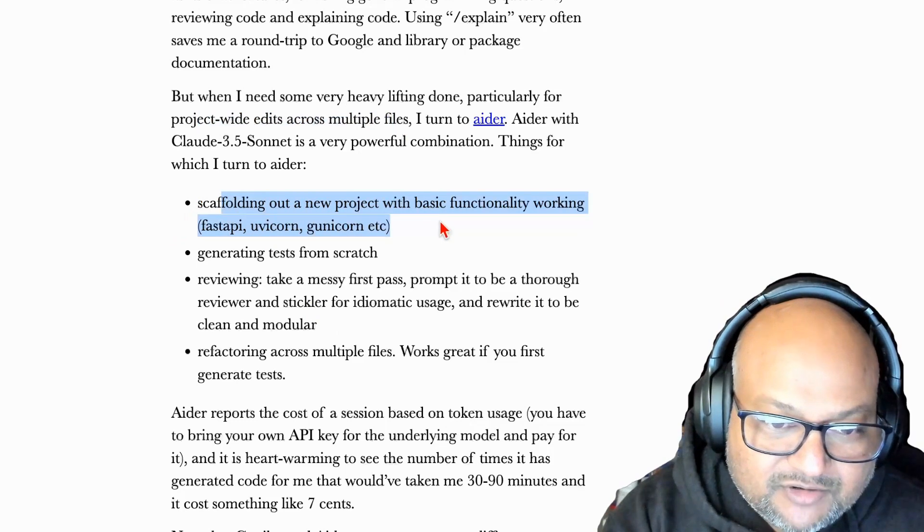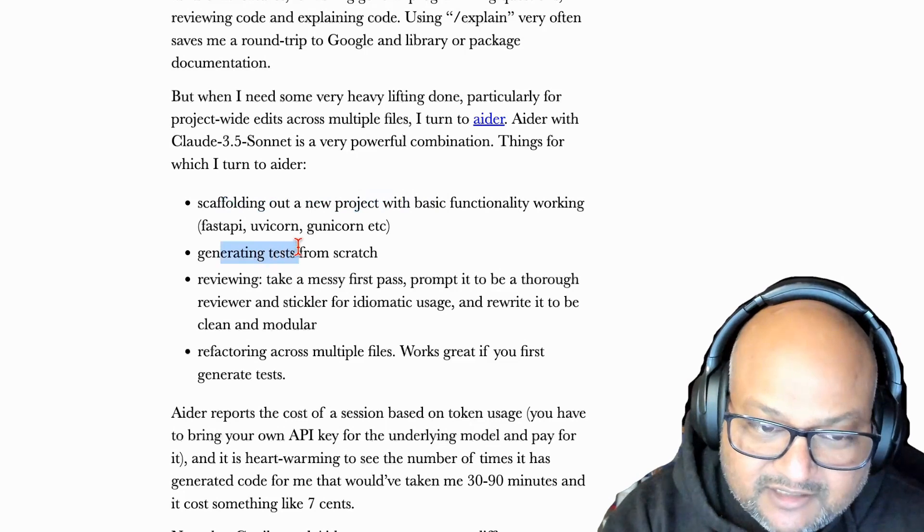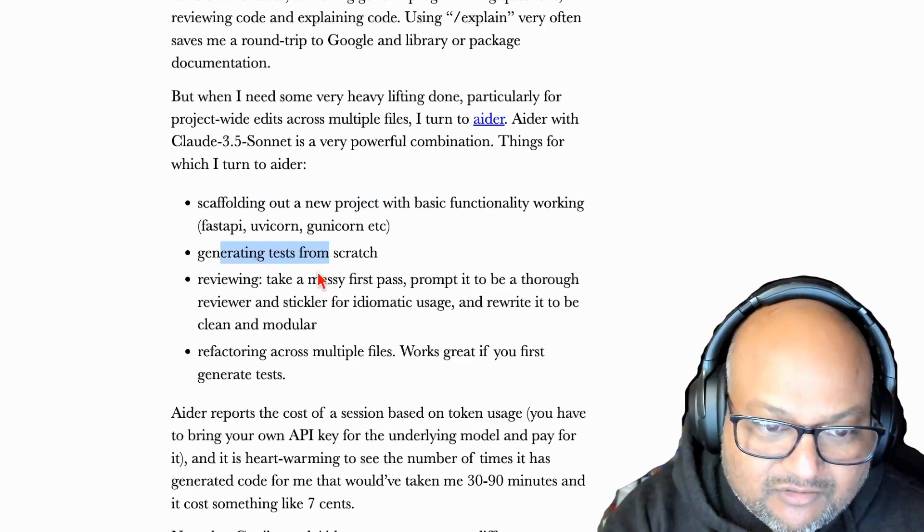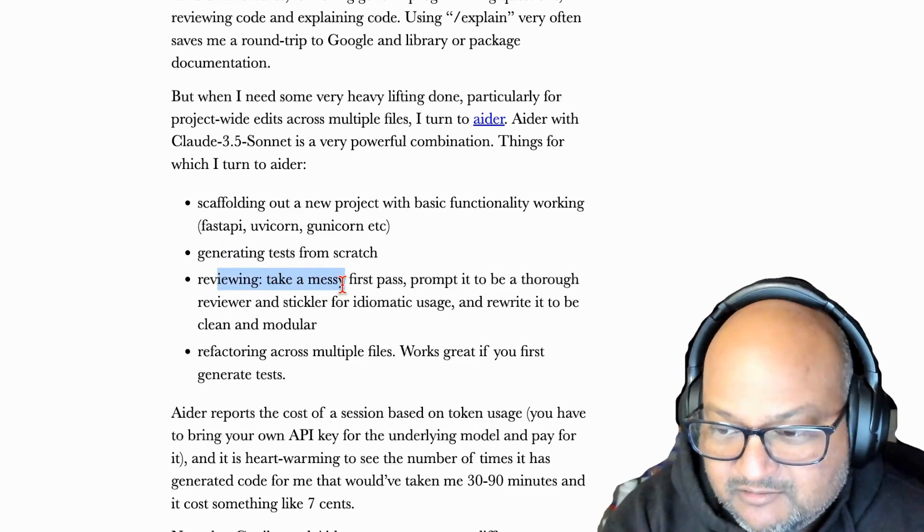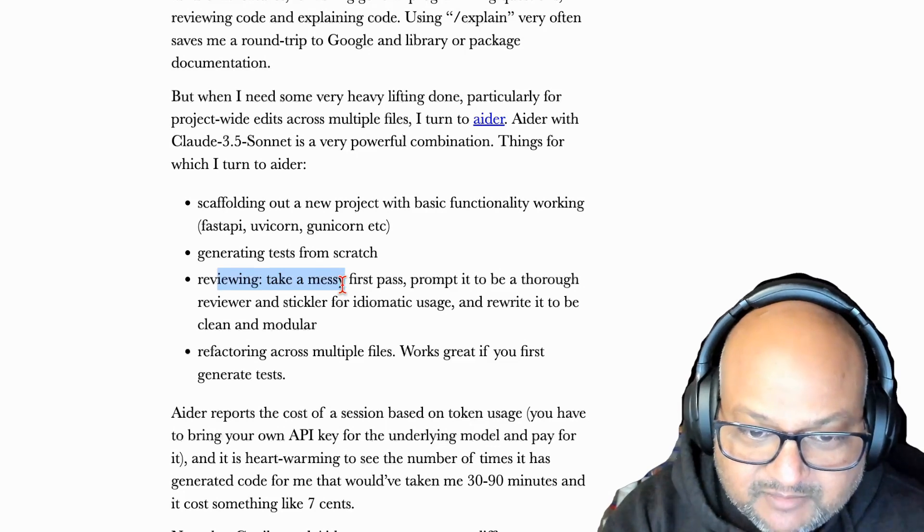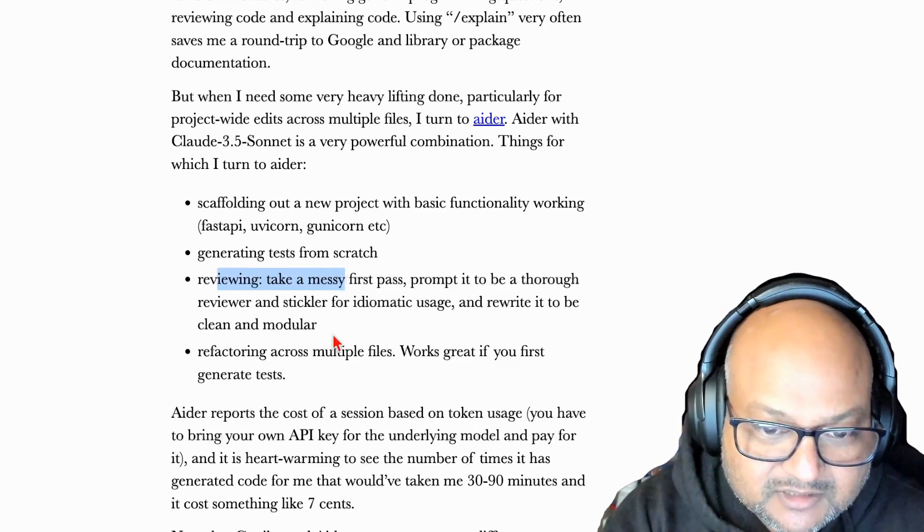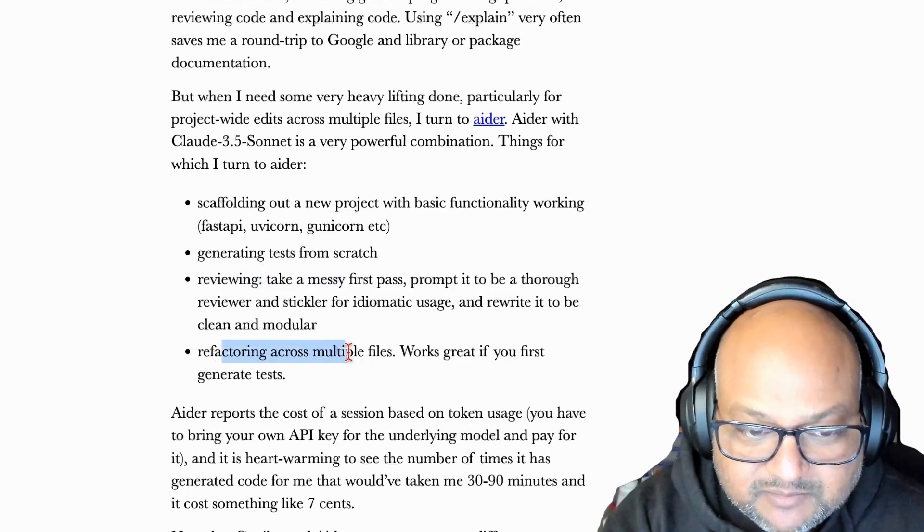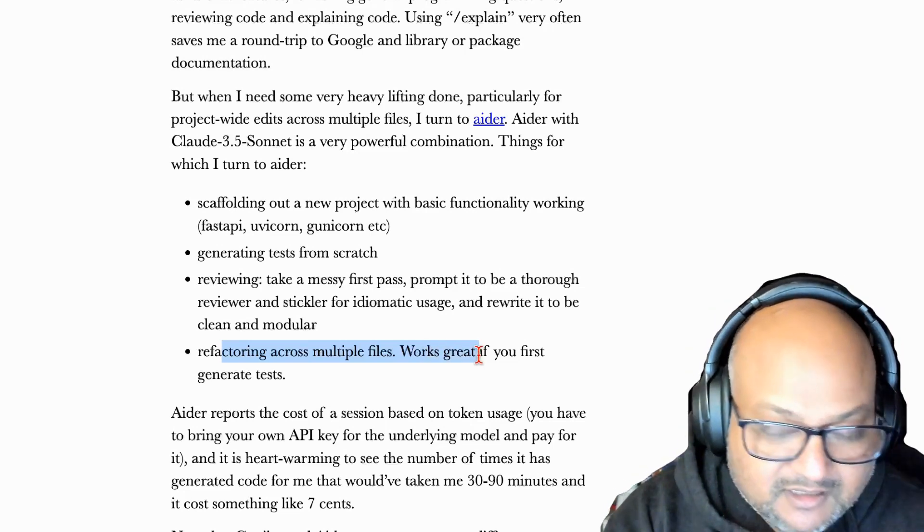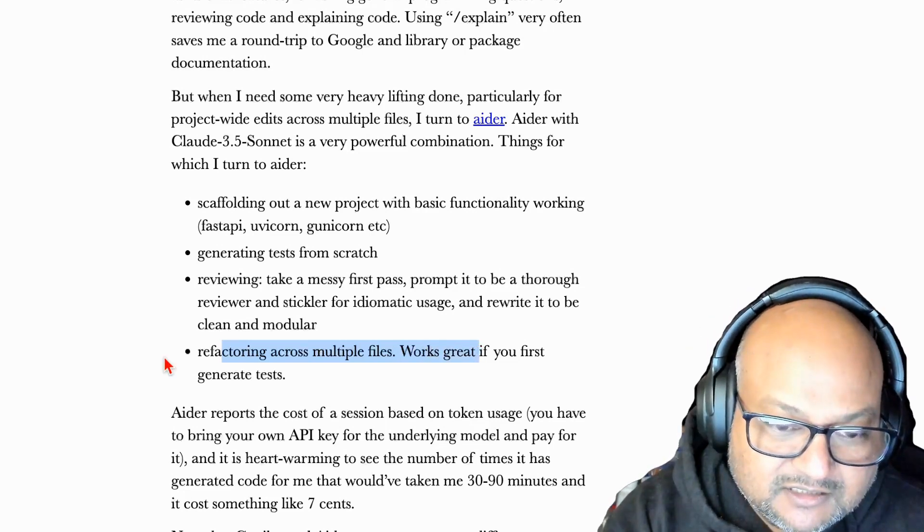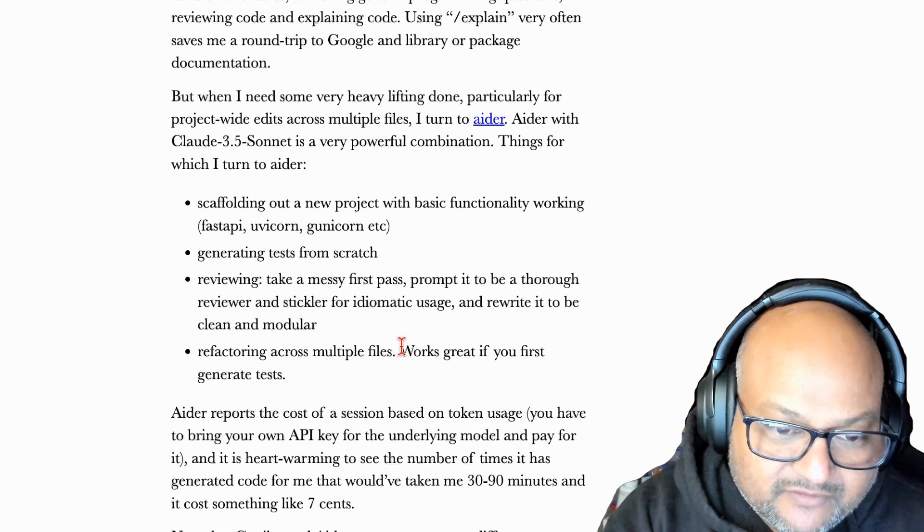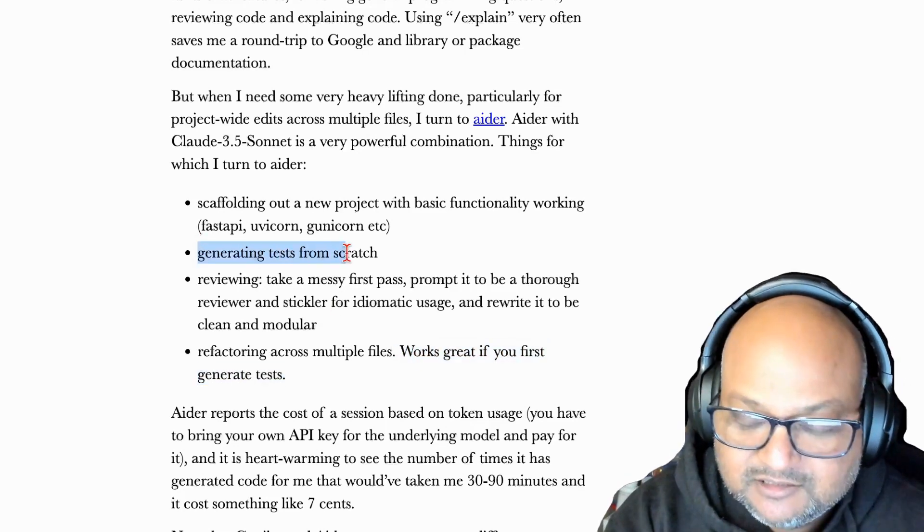Things like creating a new project with some basic functionality or generating tests from an existing code base. I use it a lot for reviewing where if I make a quick messy first pass of the code and then I want to clean it up. It works really well for that. And then of course the core Ader use case which is multifile edits works pretty well for large refactors that touch a lot of files. And this of course works well if you pair it with generating tests.